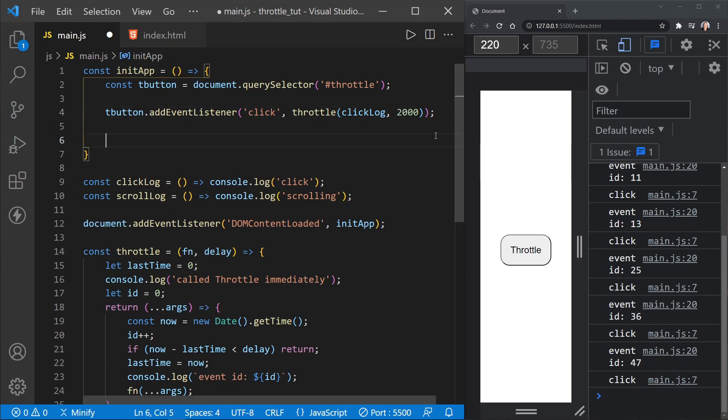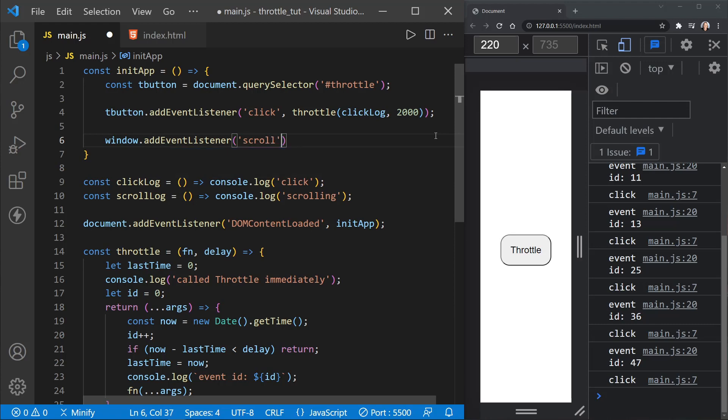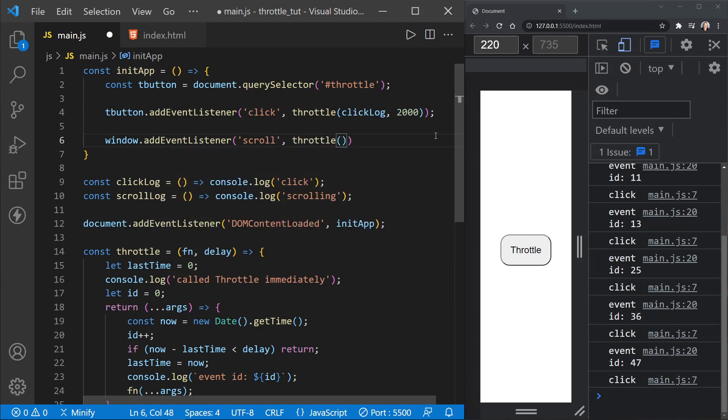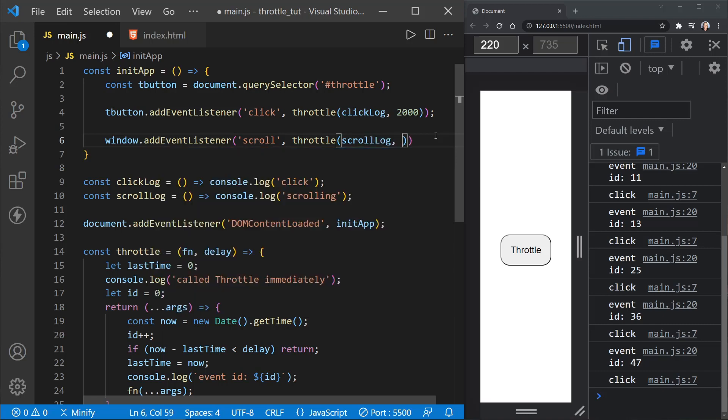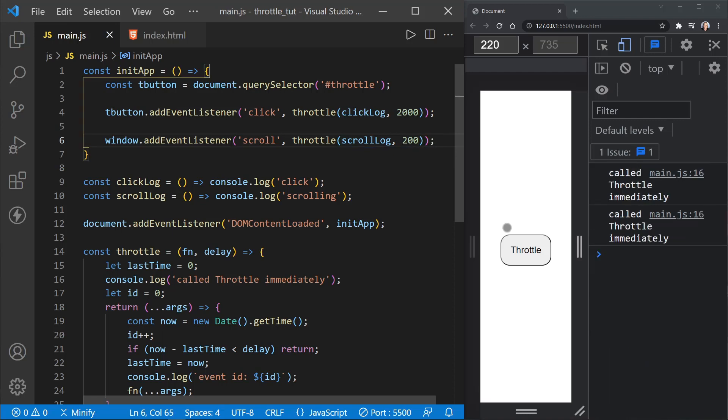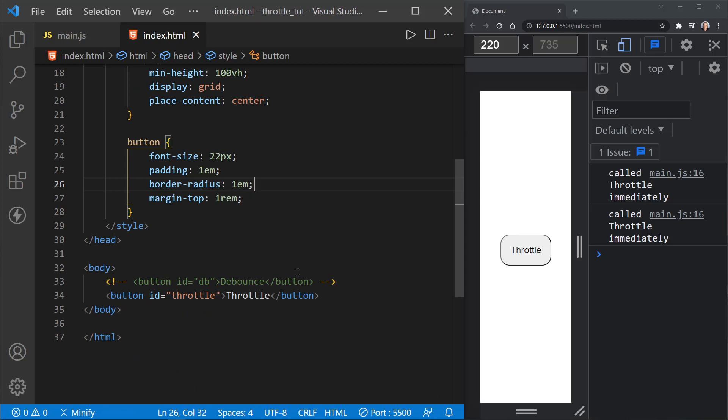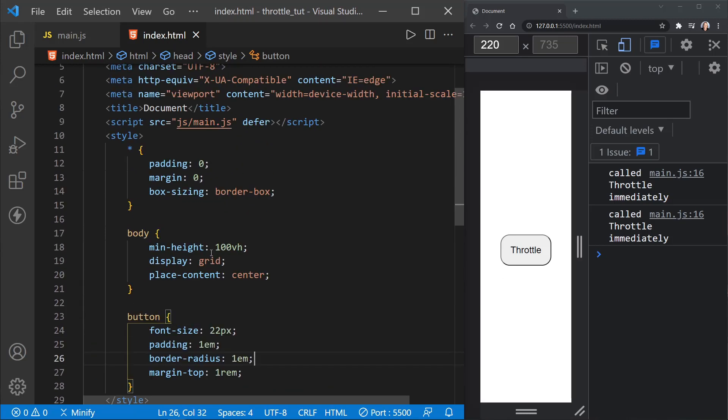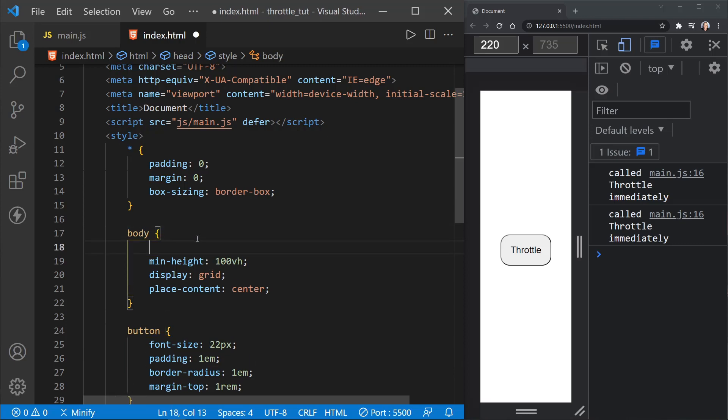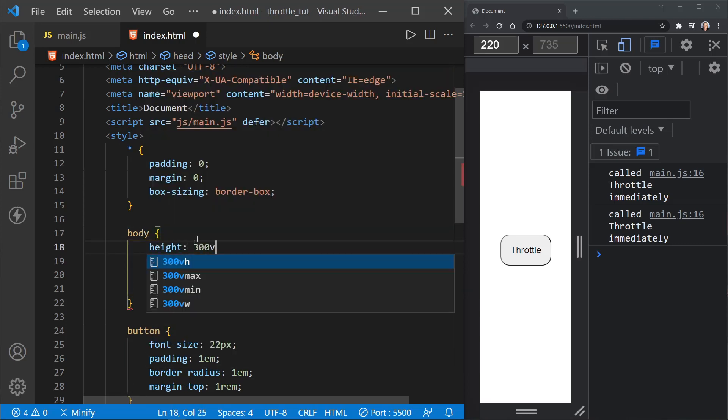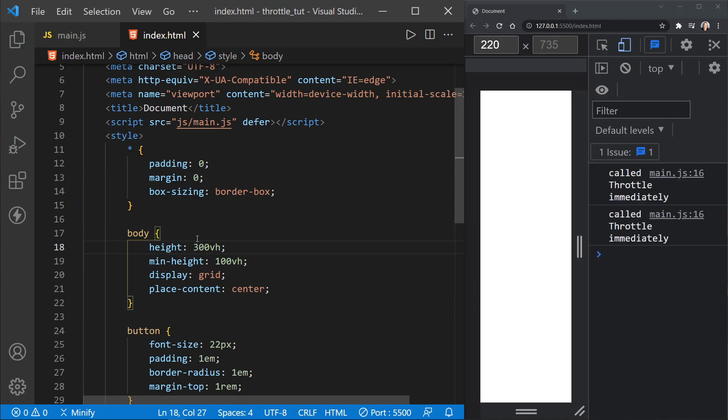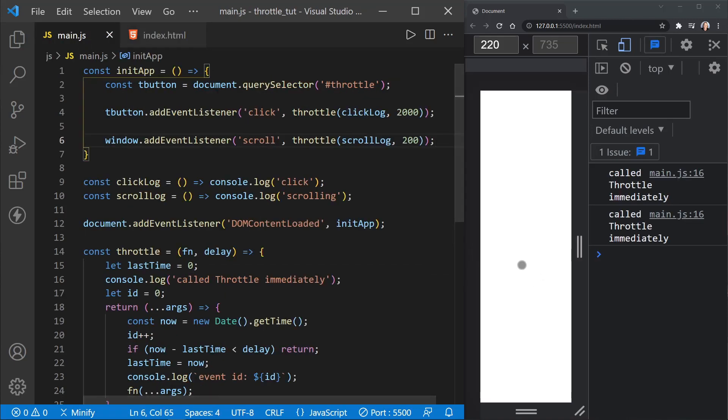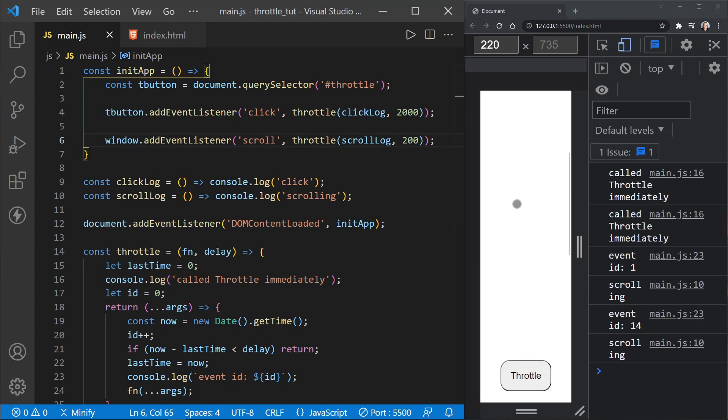So we've got now a scroll log function. And so now we're going to say window.addEventListener, listen for the scroll event, and then we'll call throttle, and then we'll call our scroll log. And let's set this to something more like 200 milliseconds, which is more like what you would typically see. Notice we called throttle immediately twice. Now I need to go ahead and change the index.html. And let's just change this to get a little taller page. So let's set the height of the page to 300 viewport height, just for temporarily here so we can scroll.